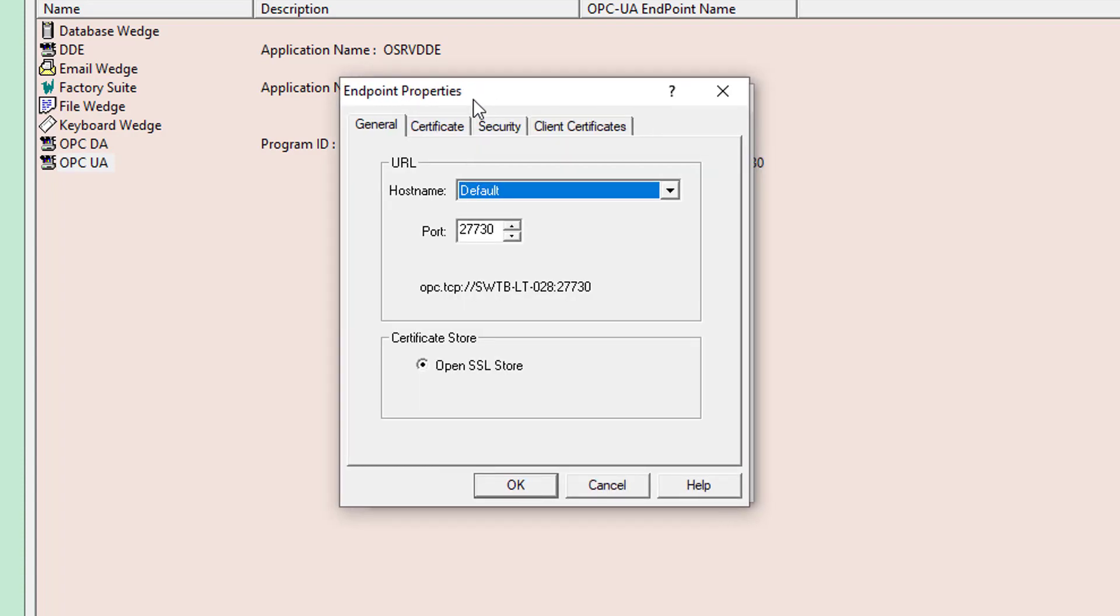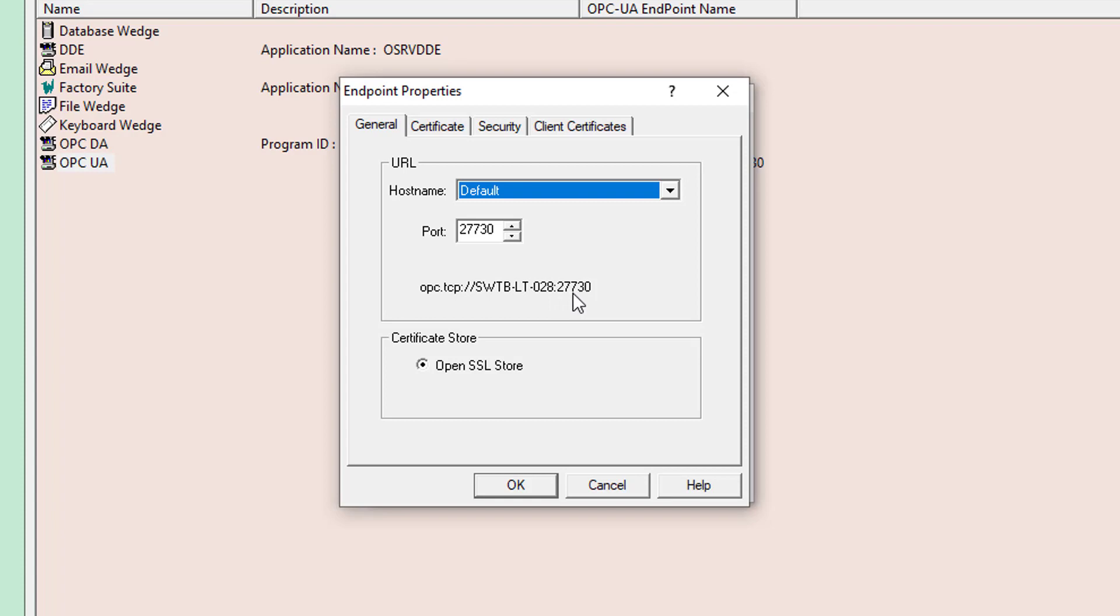And this is the endpoint I'm going to be connecting to from Ignition. You can see the URL here for the endpoint, which consists of the standard UA prefix, opc.tcp colon forward slash forward slash, followed by the machine name where my OmniServer is installed. So, in this case, my machine name is swtb-lt-028, followed by a colon, and then the port number, which is 27730 by default. And that port is configurable, as needed.